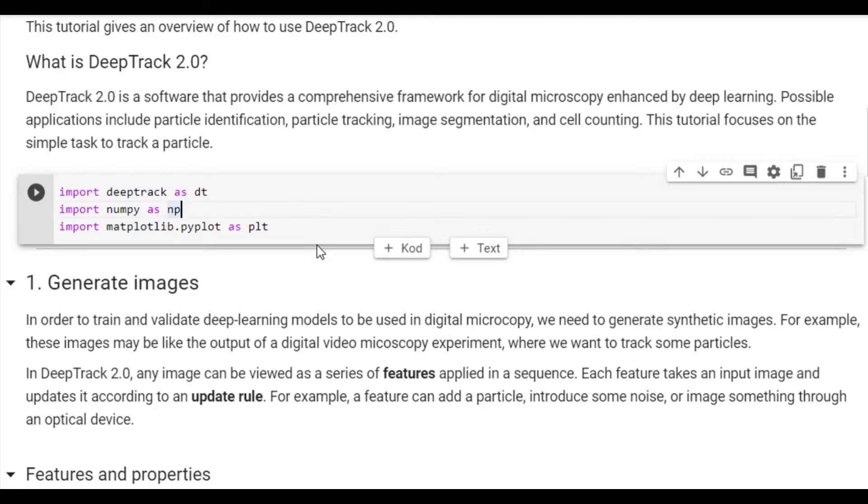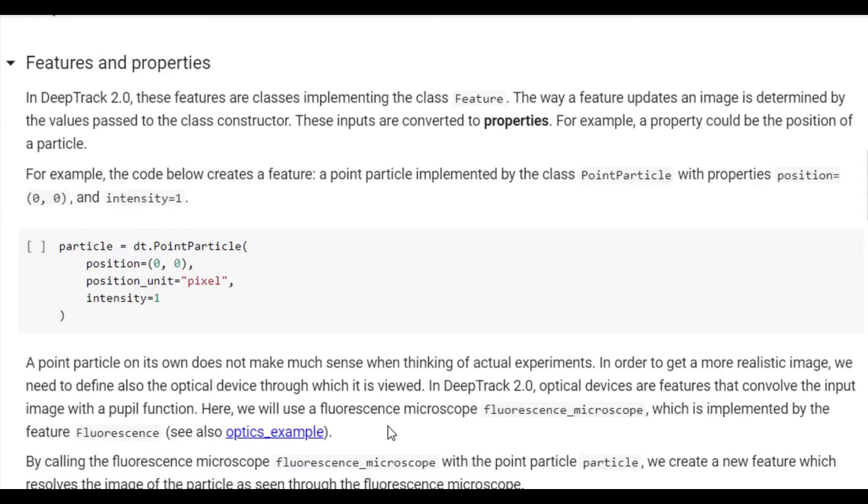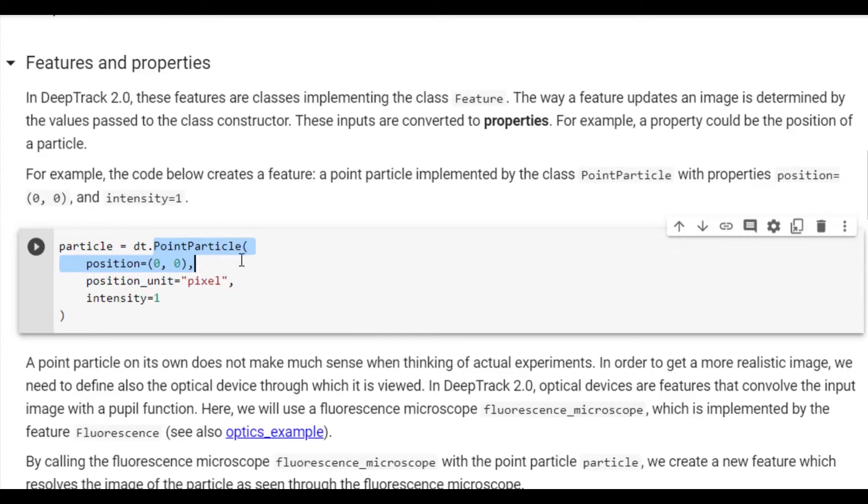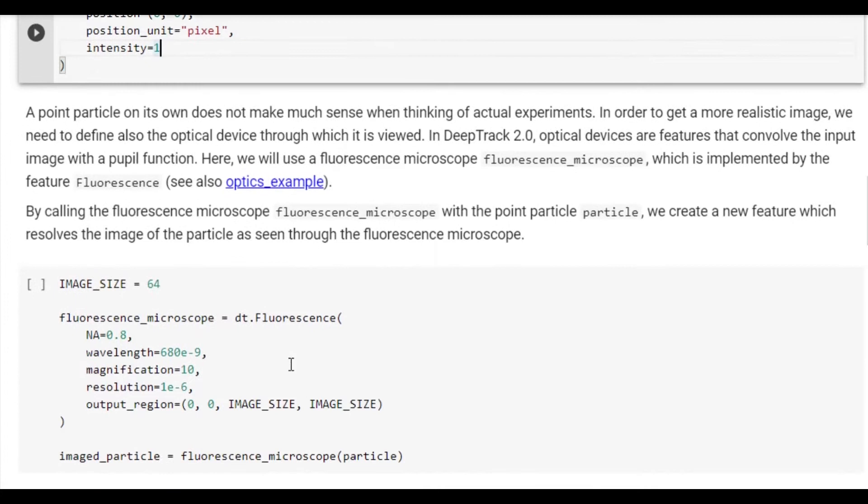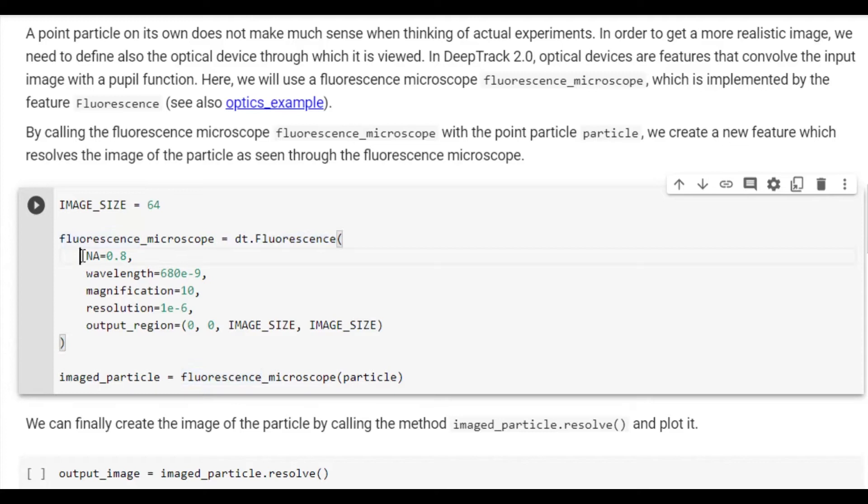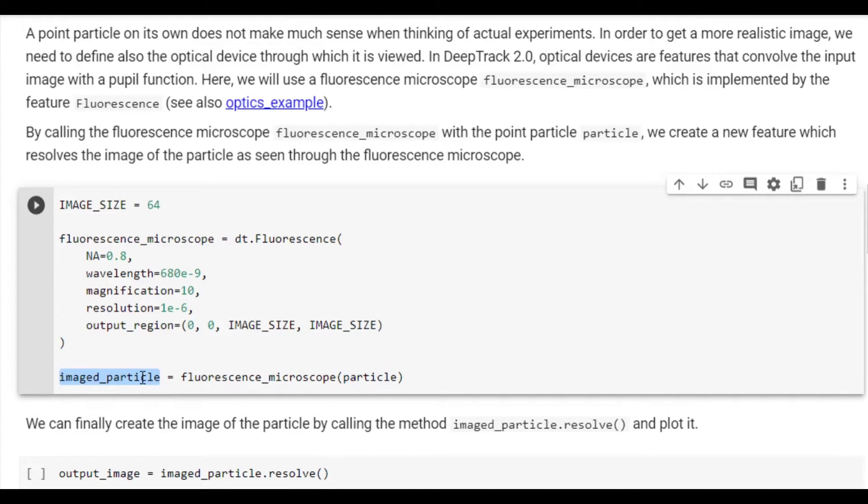Now we can begin the process of defining the data generation pipeline. We'll start by defining a particle. We will use a point particle, which is the simplest example of a particle. We'll give it a position of 0, 0 in units of pixels, and an intensity of 1. To actually see the particle, we will have to image it through a microscope. As such, we define an image size as well as a fluorescence microscope. We also define the optical parameters of that microscope as well as the output size. We tell the microscope that we have just created to image the particle by calling it with the particle as the first parameter. Note that this creates an object which in turn creates images. It is not yet an image.